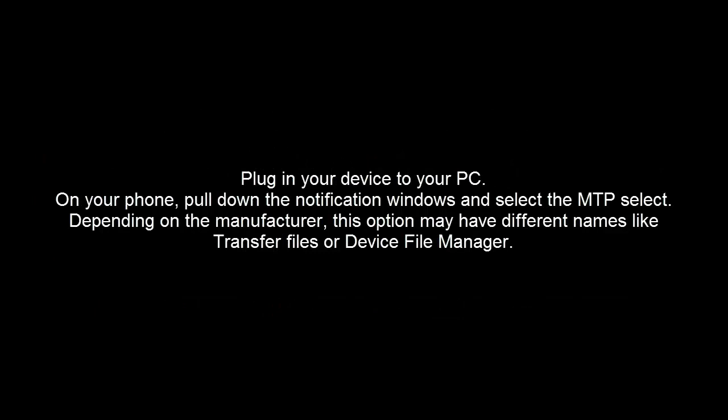Plug the device into PC and see if you get any notification to connect the device. On device you can select the MTP option, or you can choose a different option because the option name can vary from device to device. It can be Transfer Files or Device File Manager.